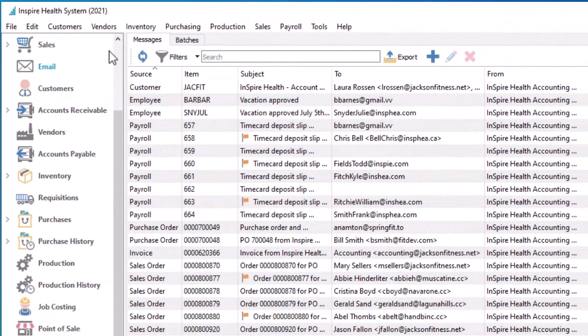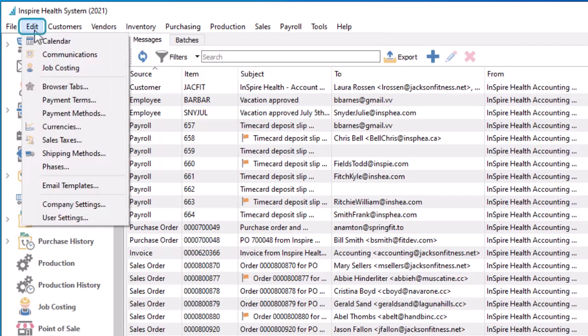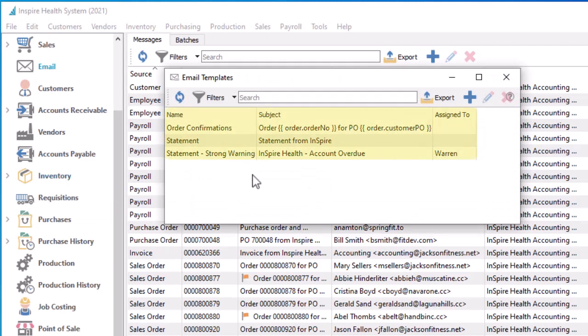To create or modify an email template, open the list screen from the edit top menu and choose email templates. From here you can see all the templates available to you across various modules that have been defined for different purposes.